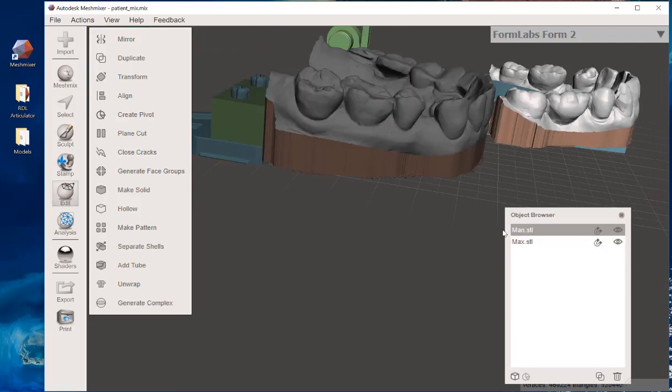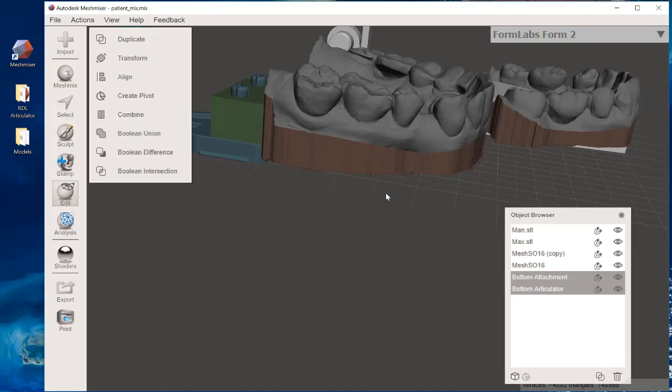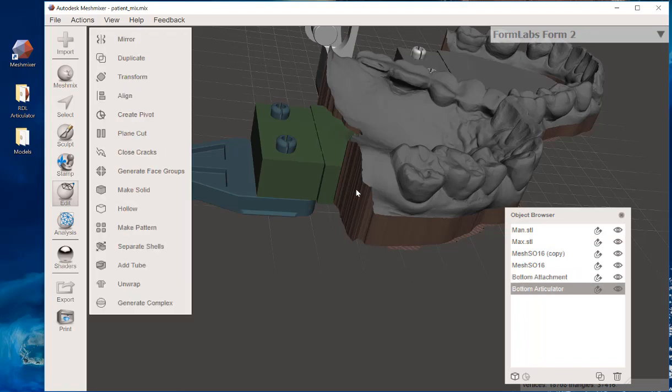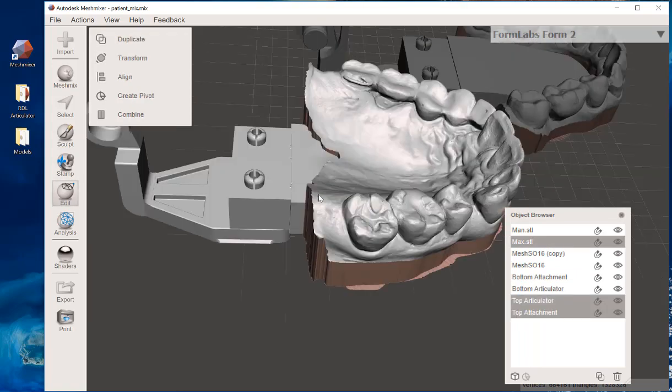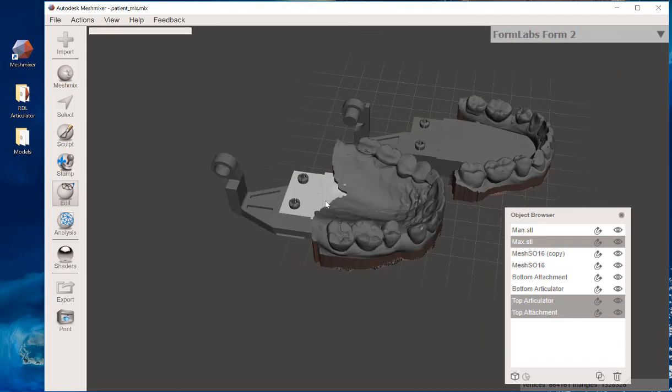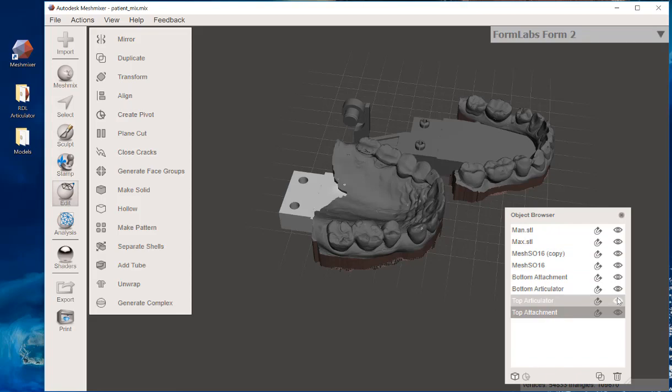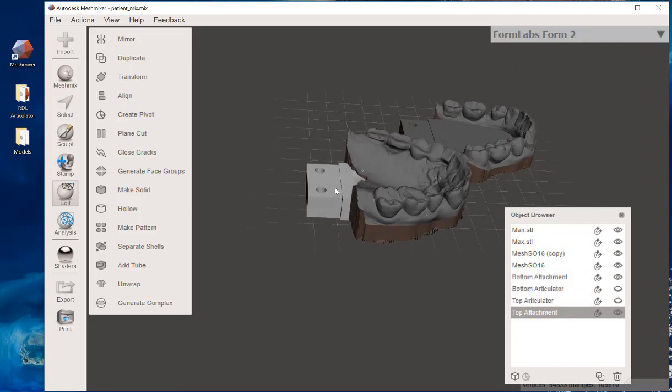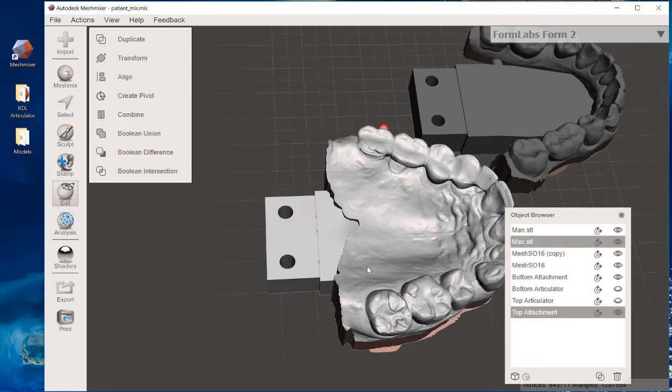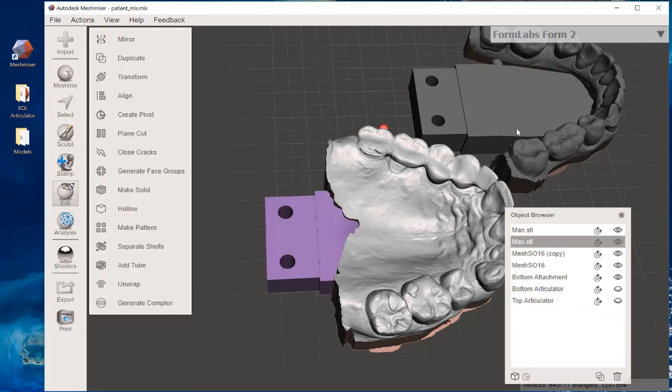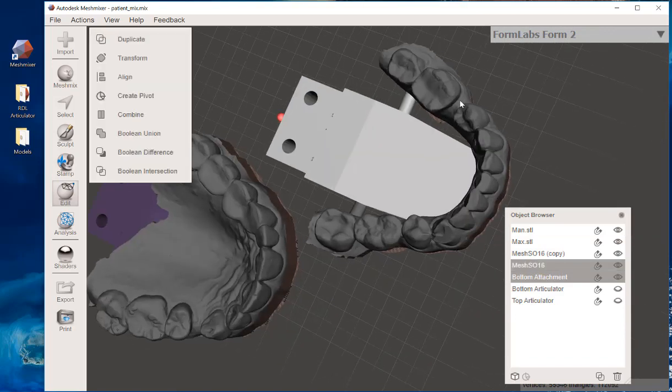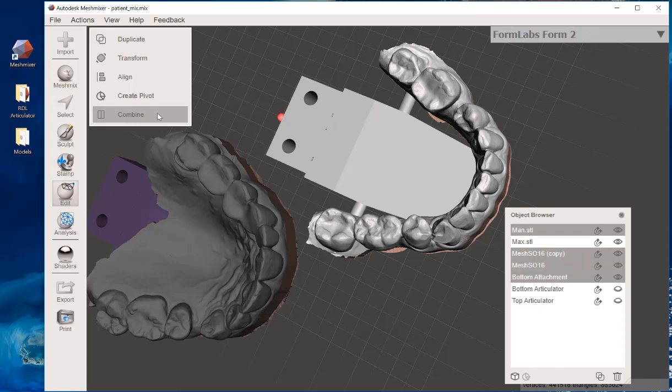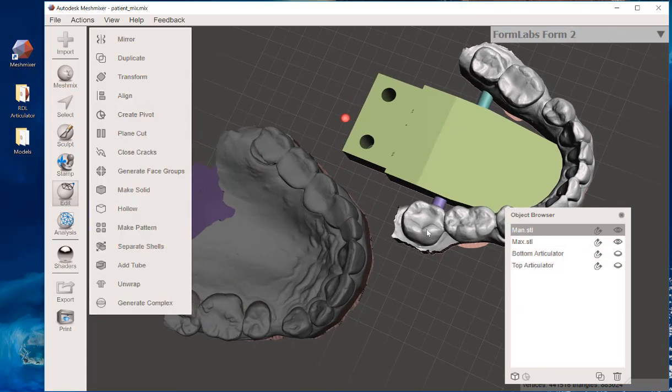Now alternatively, as I mentioned before, you can extract just... I'm going to get back to this point where I said that there's two different ways to do this. If you want, you can turn off your Top Articulator and Bottom Articulator. I can left-click just these two files, which is Max.STL and Top Attachment, meaning the upper model and the attachment, and combine. And same thing. I can do that for the lower, holding my Shift key down, selecting all of the files and clicking Combine.